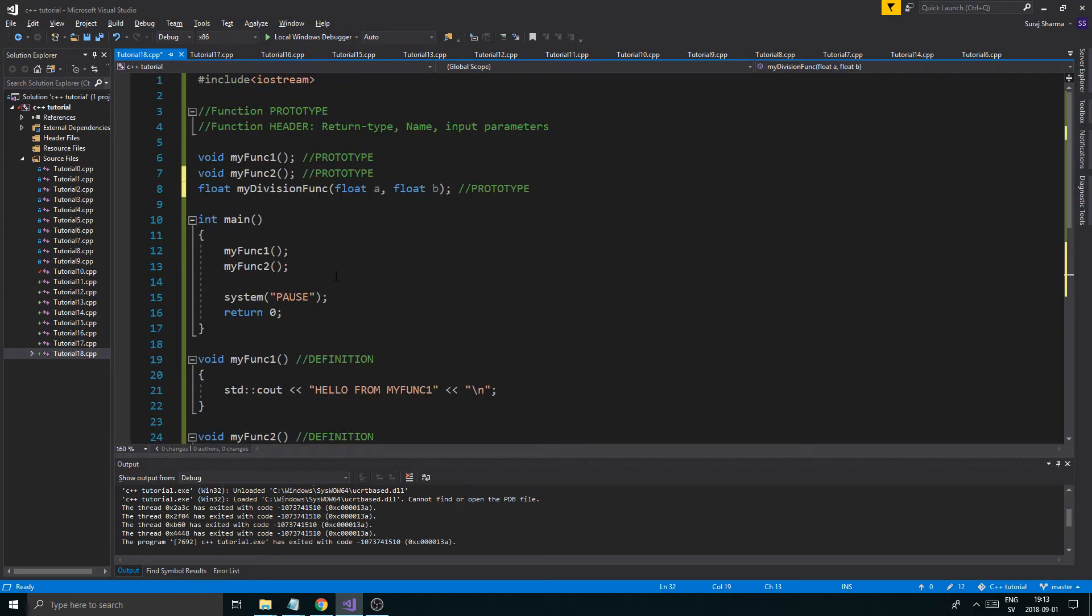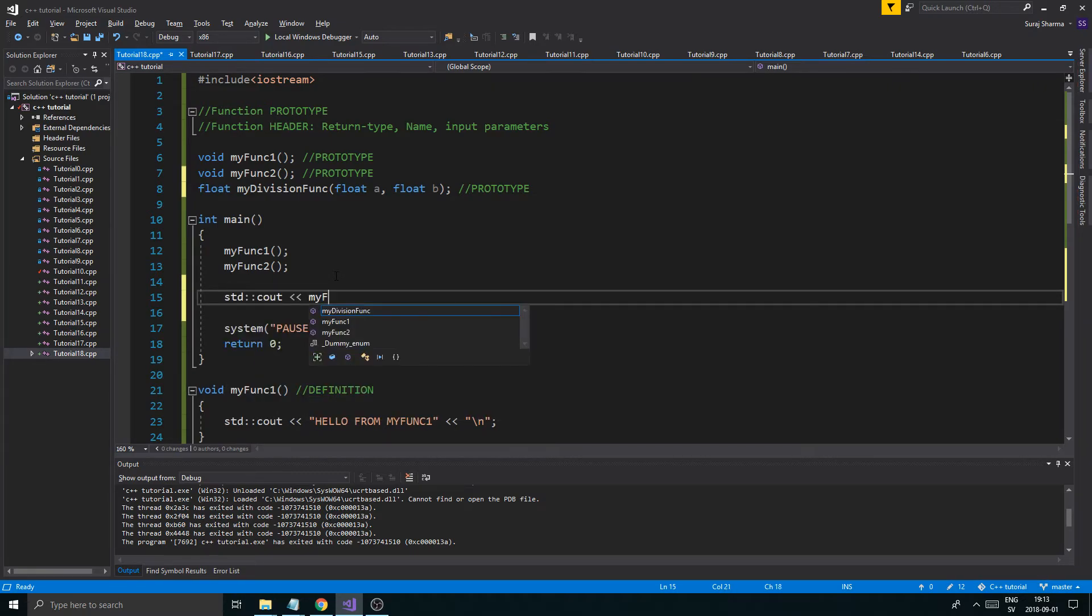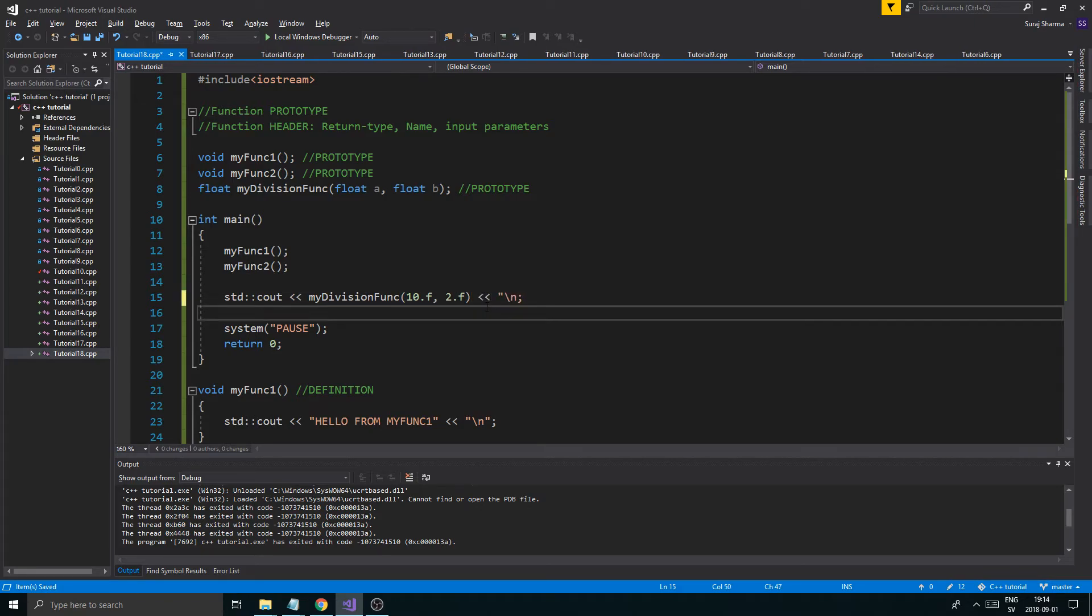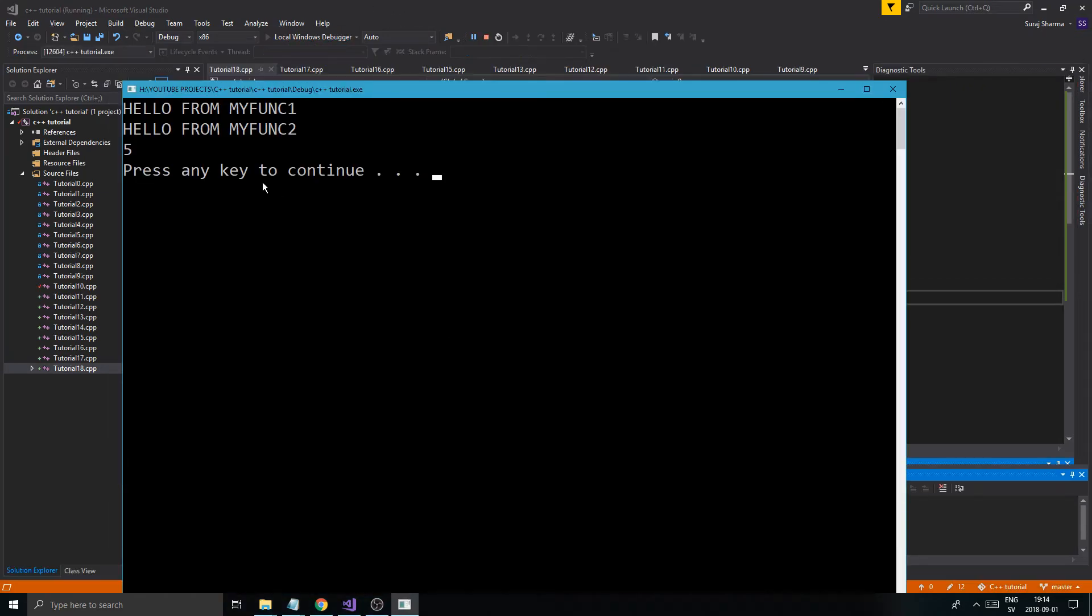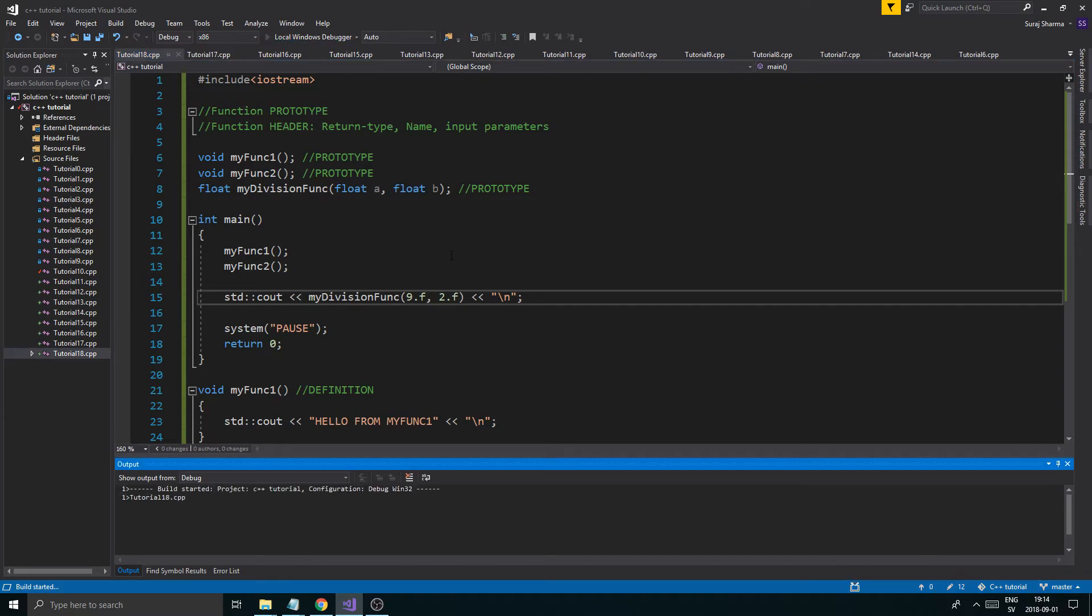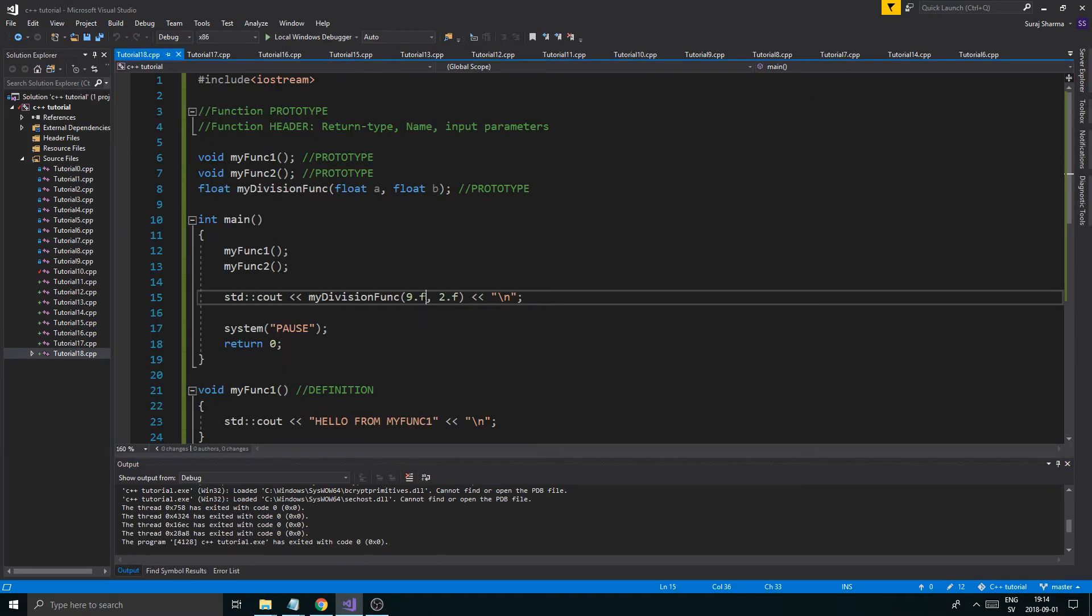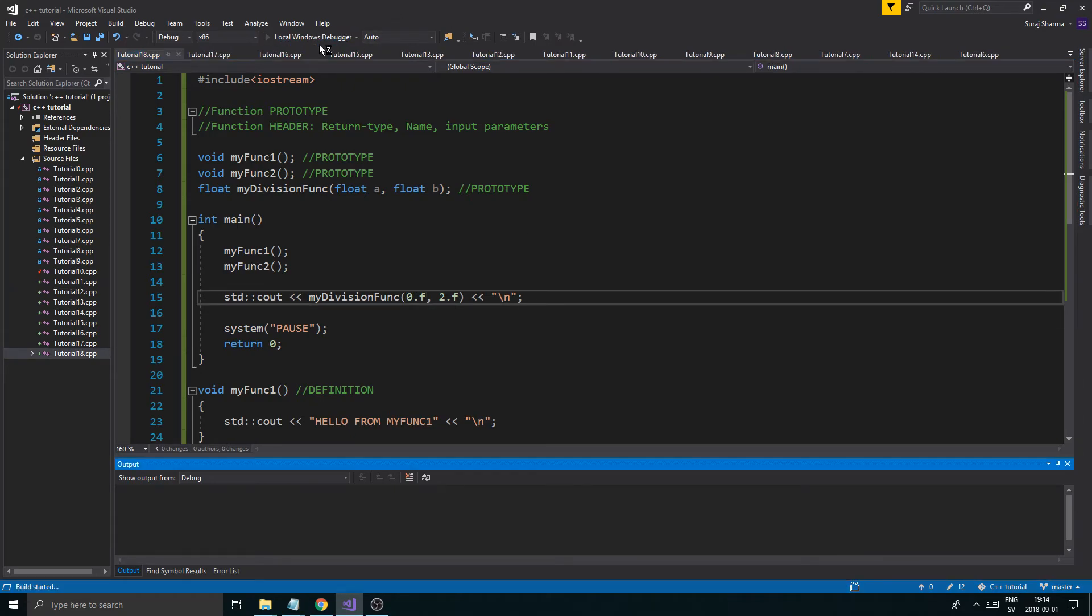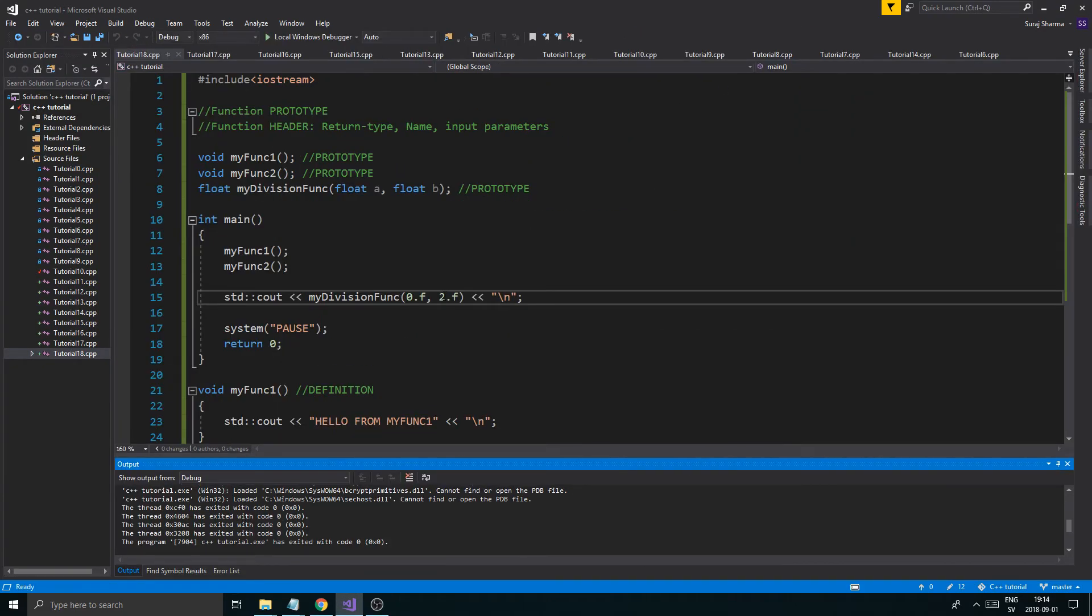So, what this does is if I do std::cout, myDivisionFunc, and I'll give it 10.f, 2.f. So, this should return a 5 if my math is correct. 10 divided by 2 is 5. Correct. 9 divided by 2 is 4.5, obviously. 0 divided by 2 should be 0. Right? 0. No problems there. Program did not crash.